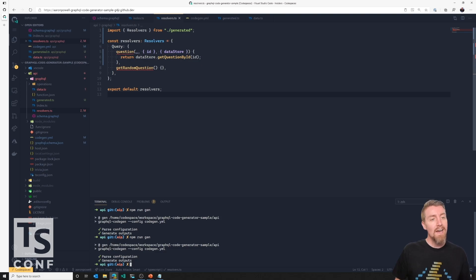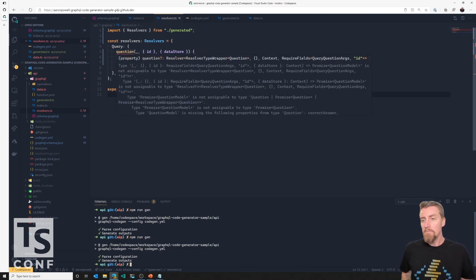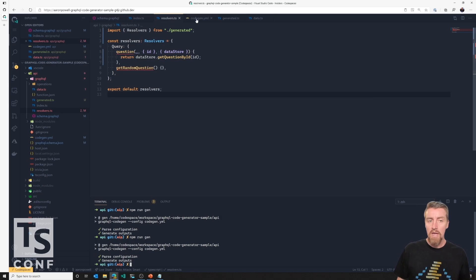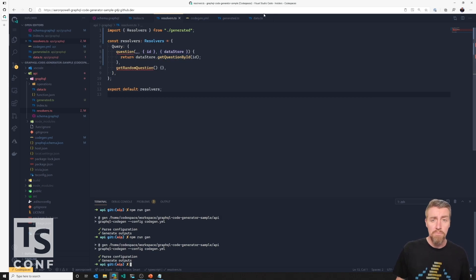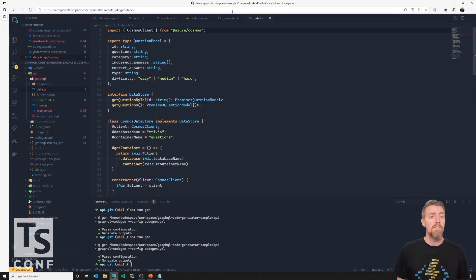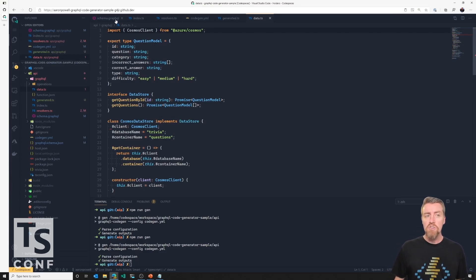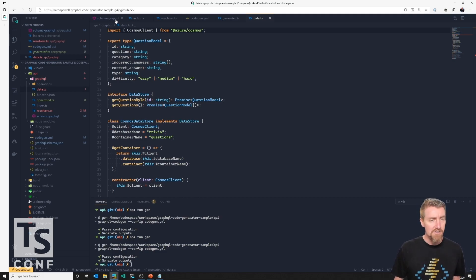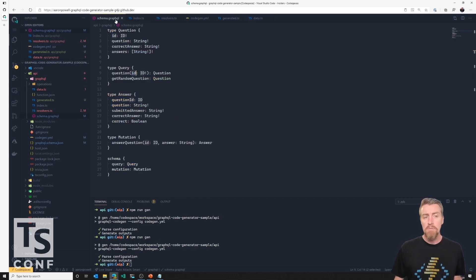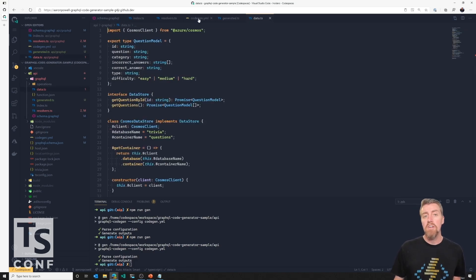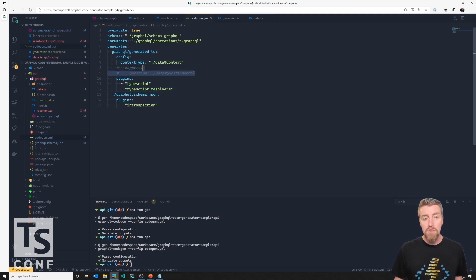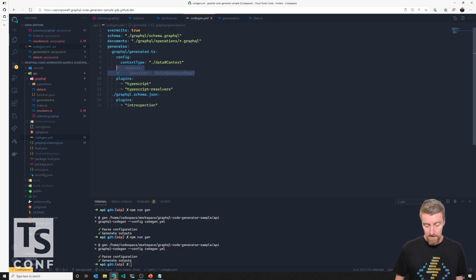So now if I was to run the generator again, give that a second, we'll hover over data store. Excellent. We know that we've now got a strongly typed data store. And now I'm getting a follow-on issue. Well, the problem is that the data store and this getQuestionById is returning a question model. Come back to our data file. So the question model has ID, question, but then a bunch of things that don't exist within our schema, like category or incorrect answers, type and difficulty. We just have correct answer, answers and question. So now what I need to do is I need to tell the code generator, well, here is the other files that I want you, so other types that you can also handle from a mapping standpoint.